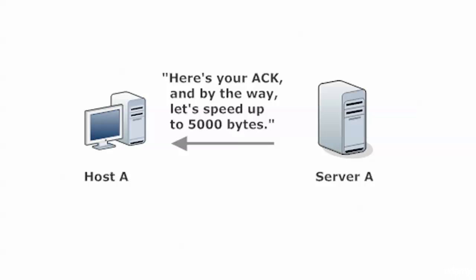Because what happens is, as the recipient in this case is receiving the data and saying, I'm not seeing any errors creep in. I'm not dropping any segments. We should go a little faster. So one of the acks will have an indication that says, here's your ack. And by the way, let's enlarge the size of the window to 5000 bytes.